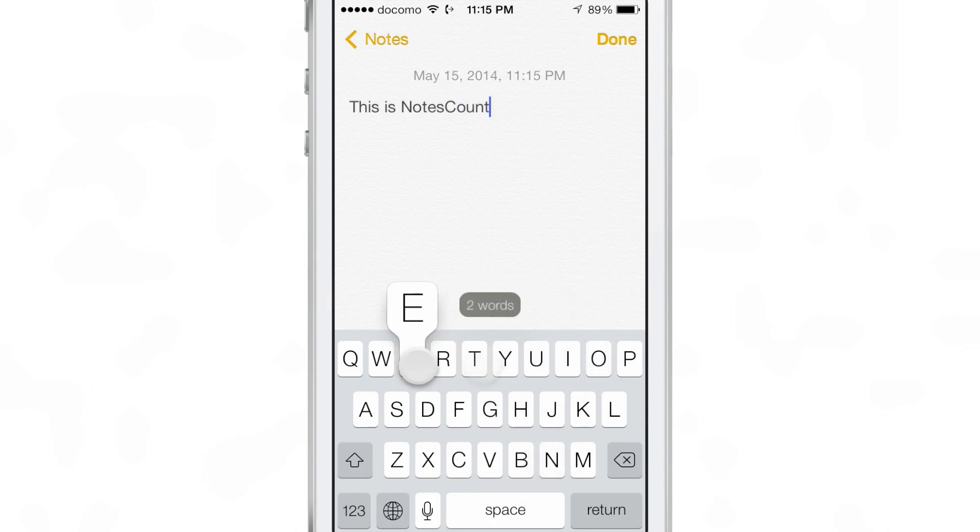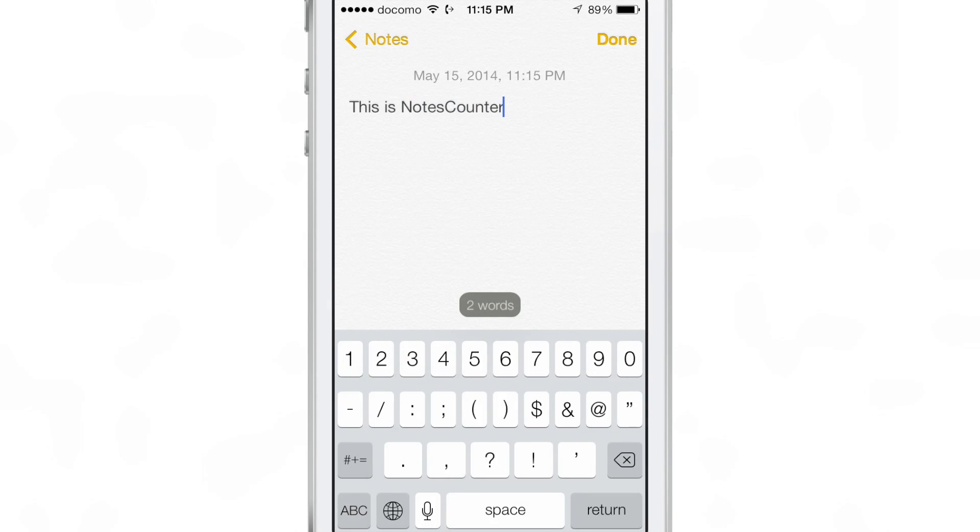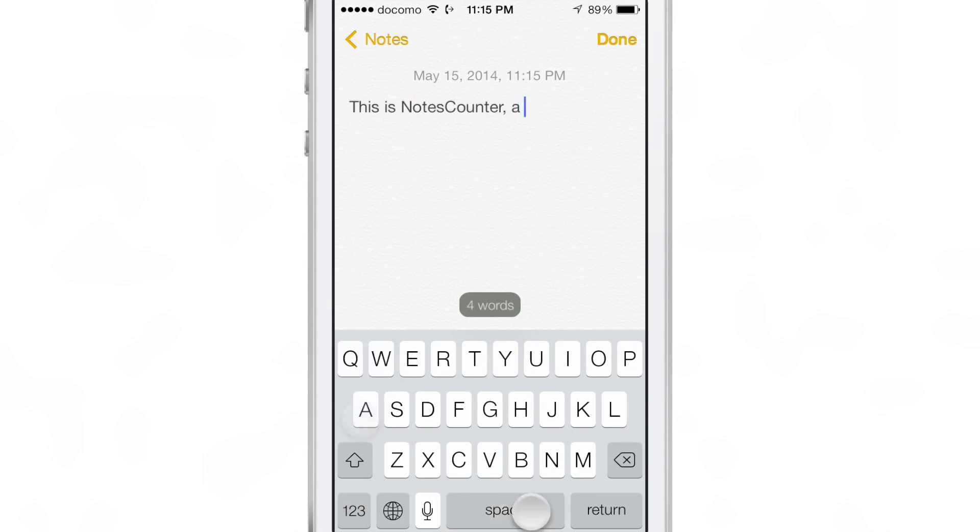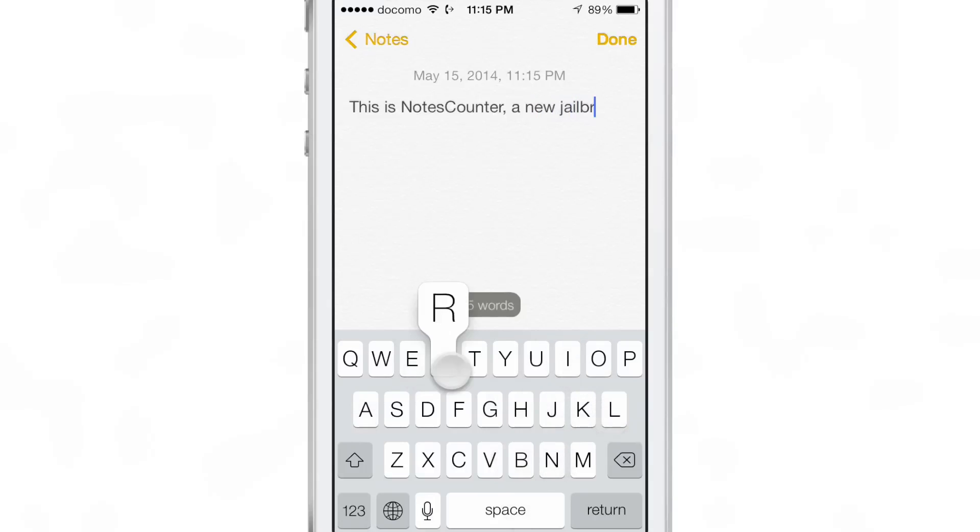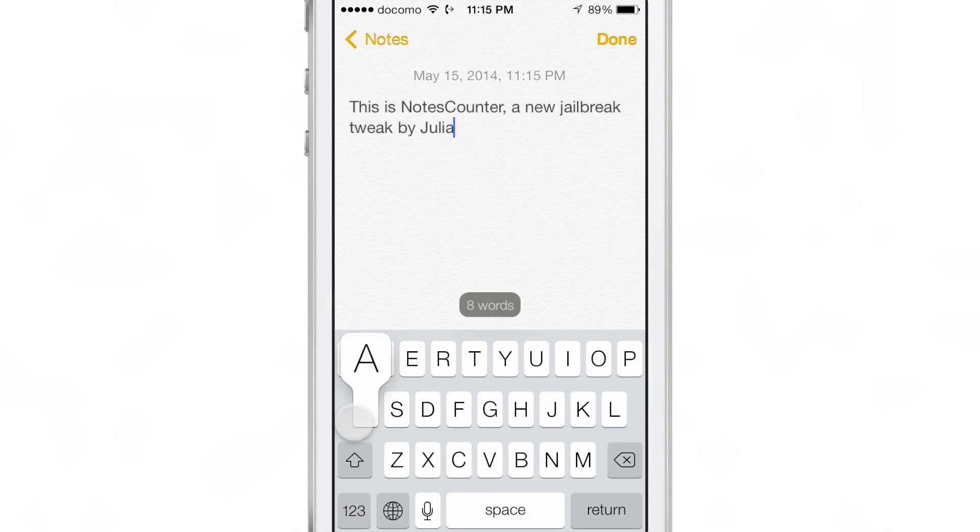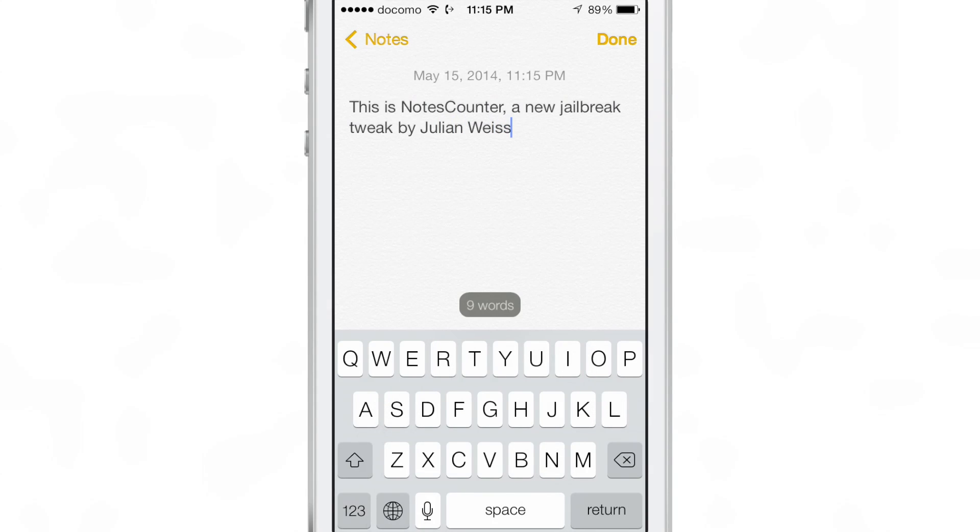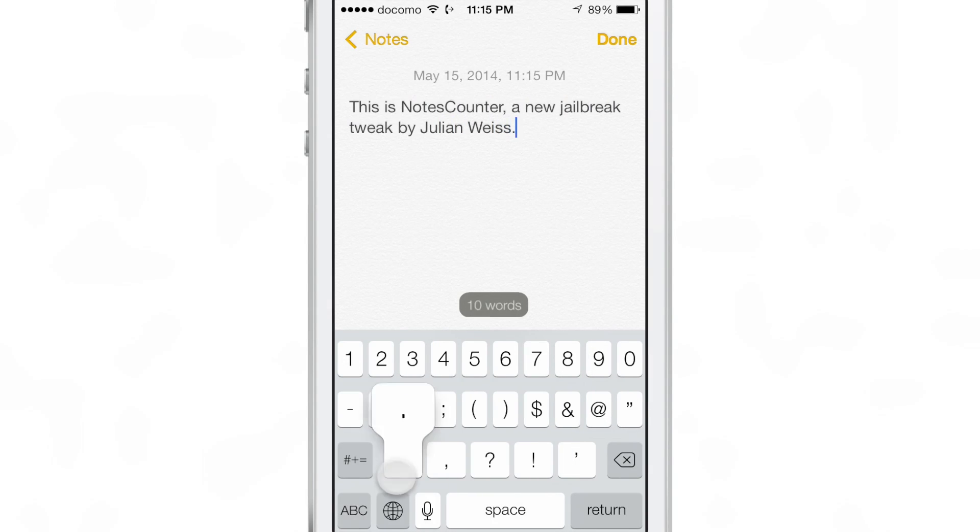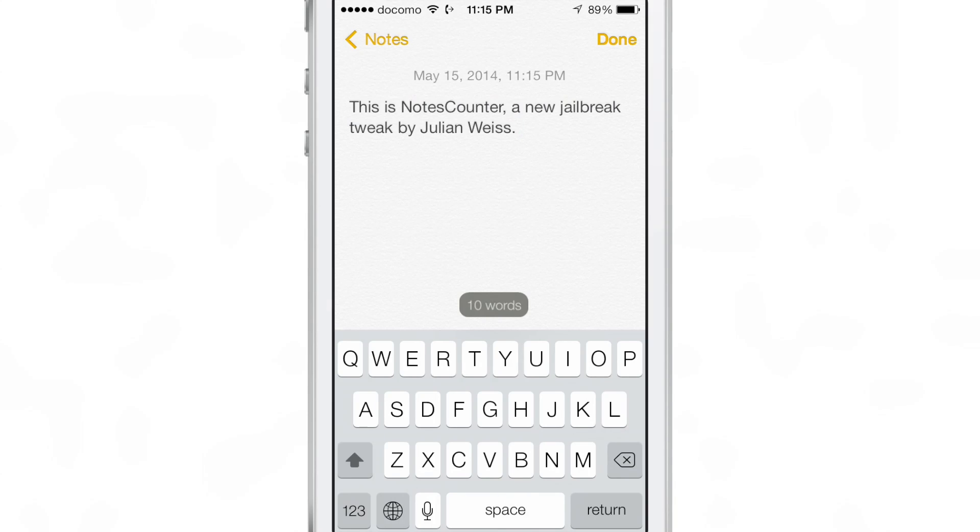The thing I really like about NotesCounter is that it looks native, like something that was there from the very beginning. If someone picked up the iPhone with this tweak installed, they would have no idea that this was a third-party add-on.